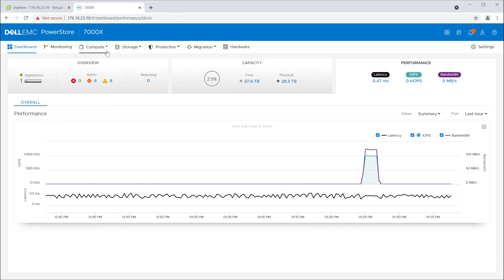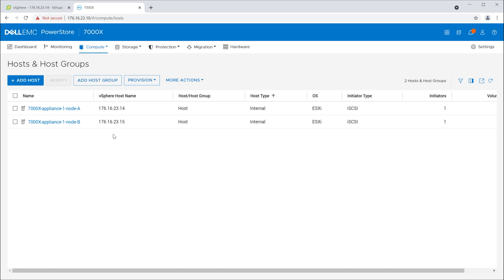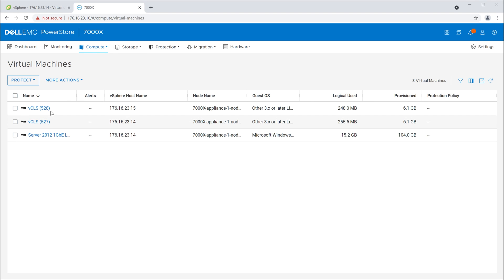In the array management UI itself, you get more visibility into how things are running on the array's cluster. You can see the hosts - Node A and Node B of the 7000X - the iSCSI links, and also the virtual machines running on it, including the vCLS VMs that vSphere places automatically, plus any VMs you've moved over. You get visibility into what's running on the storage directly from the storage GUI itself.